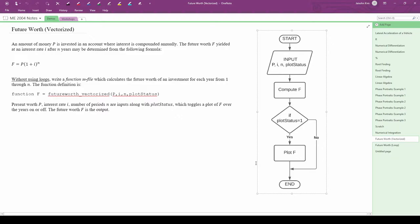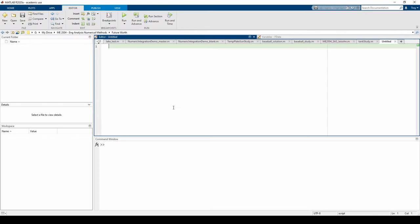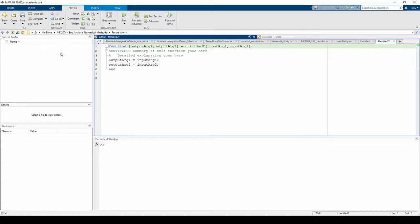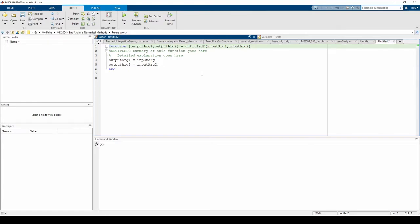Let's jump into MATLAB to code this. Okay, we're in MATLAB. Let's open a new function file. The function has one output f. It's called future worth underscore vectorized and accepts four inputs: p, i, n, and plot status. The first three inputs are parameters from the problem statement. The last input, plot status, is a toggle to tell the code whether to plot the results or